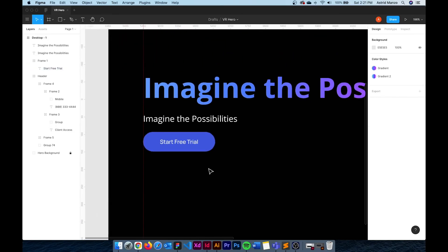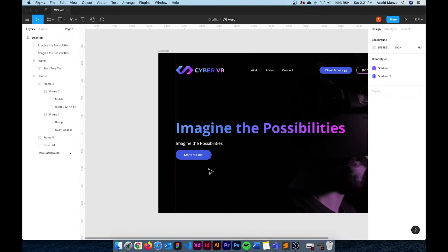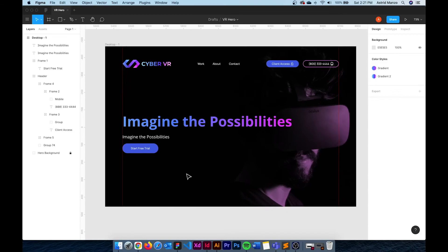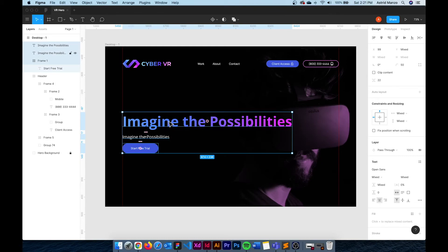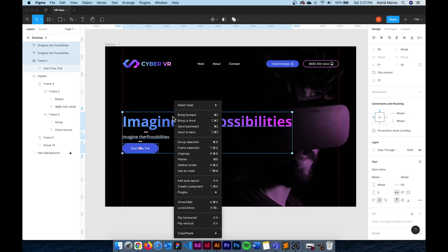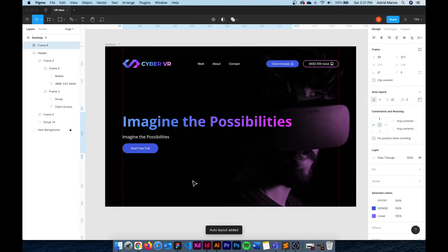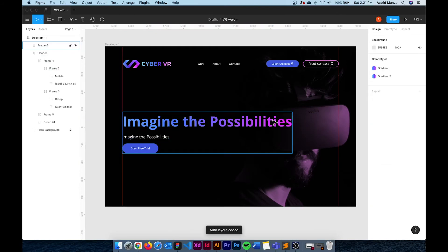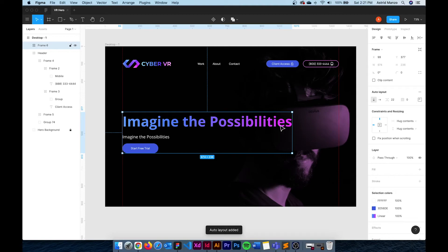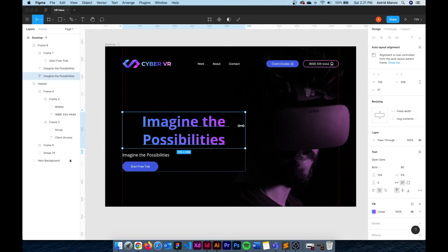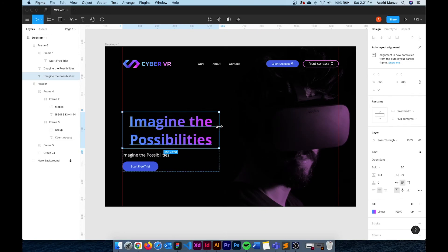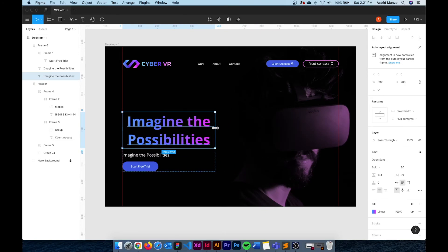Now that our button is good to go the last thing I need to do is apply auto layout to these three elements. I'm going to select each one by holding shift and then add auto layout. At this point if you select the text box and resize it everything should adapt to the other elements height and keep the same distance from each other.